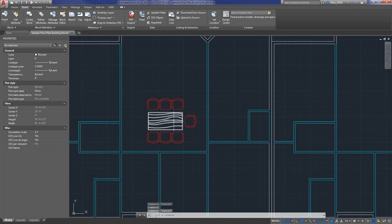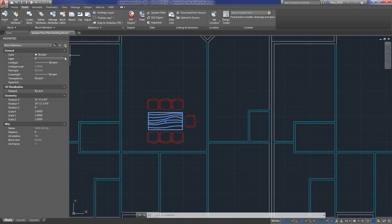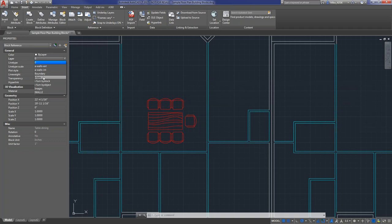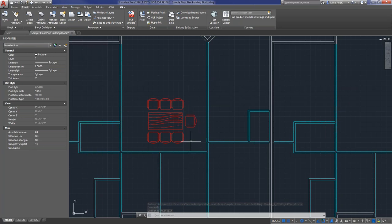You'll notice the table block is a different color and the layer it came in on was layer zero. If that happens, all you have to do is click on it and change the layer in the properties panel. I'm going to switch it over to the iFurniture layer — so now the table is on the same layer as all the chairs.